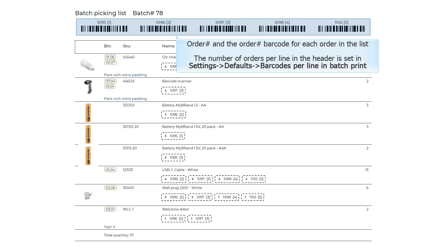The Order Number and the Order Number barcode for each order in the list. The number of orders per line in the header is set in Settings, Defaults, Barcodes per line in Batch Print. If your order numbers are very long it might be difficult to scan the order number barcode. Then you can set fewer barcodes per line to make them wider.